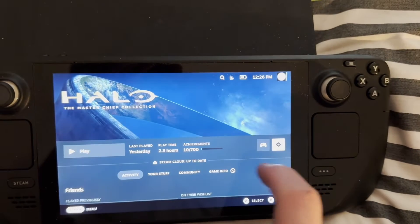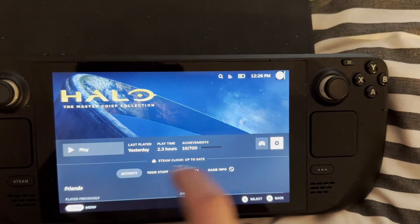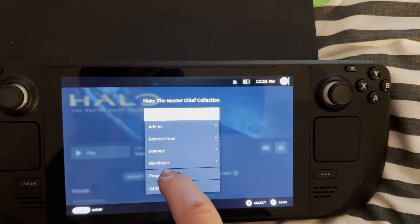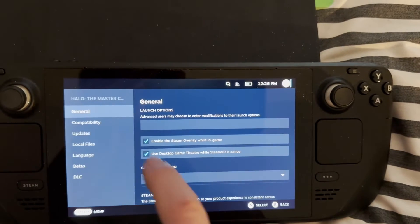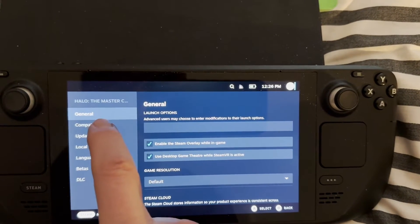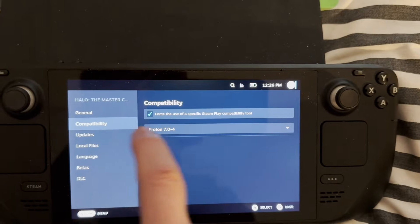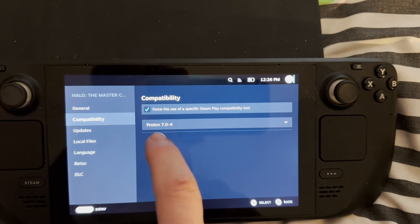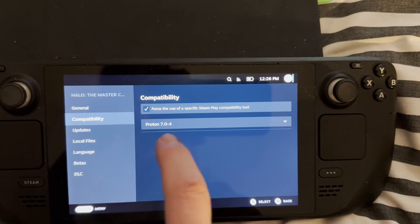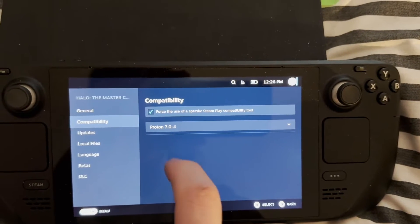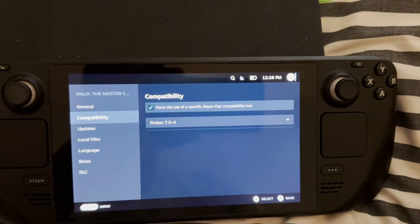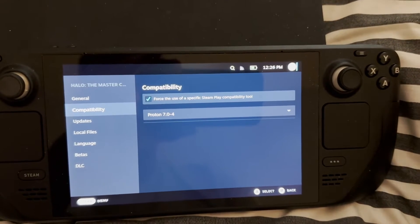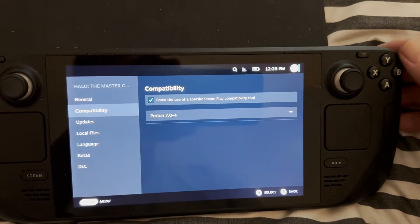Come into your Steam library, click on Halo, click on the little gear icon, then click Properties. Then click Compatibility, and then just say Force the use of — that's the version there that you can see. I found that that works fine as of November the 12th, 2022. So that's the first step.